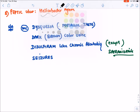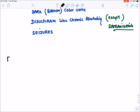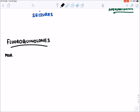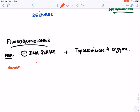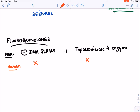Now let's talk about fluoroquinolones. The mechanism of action: fluoroquinolones inhibit the DNA gyrase enzyme and also topoisomerase 4 enzyme present in bacteria. Remember, in humans, DNA gyrase is not present, and topoisomerase 4 is also not present — instead, topoisomerase 1 and 2 are present. Therefore, these drugs selectively inhibit bacterial growth without interfering with human cells.